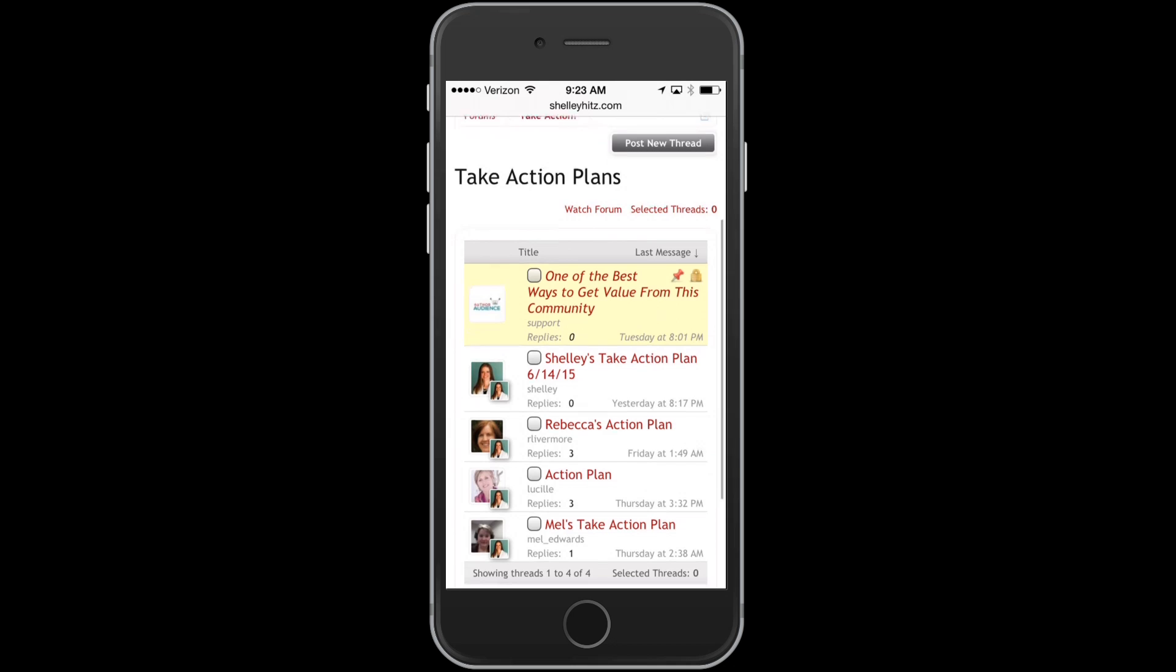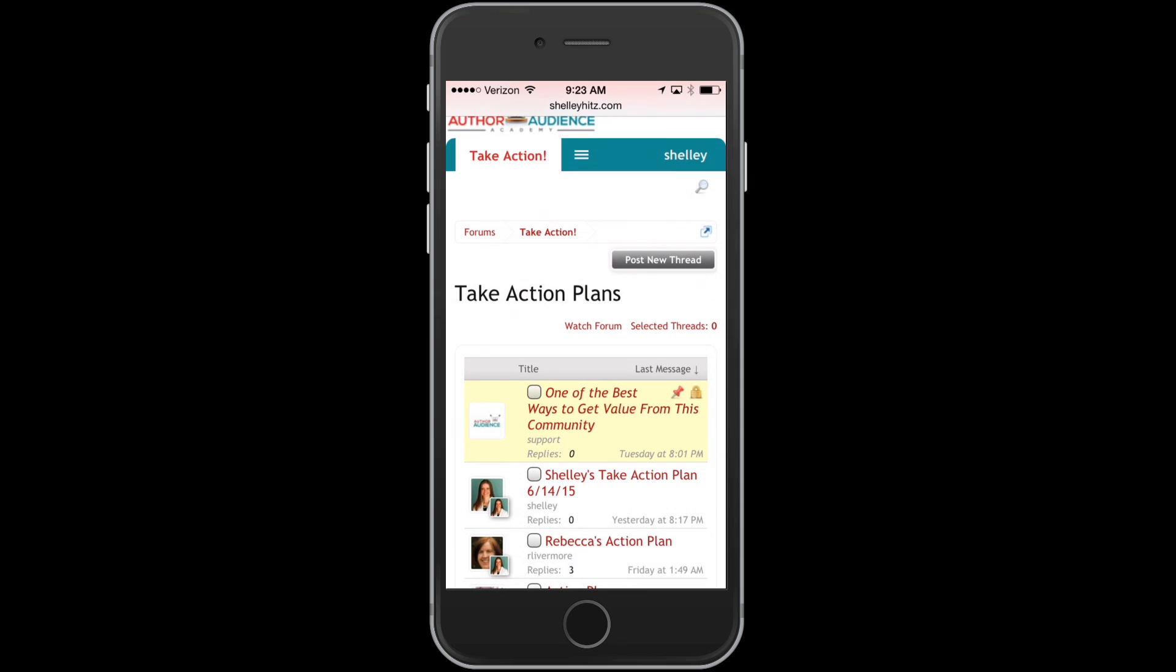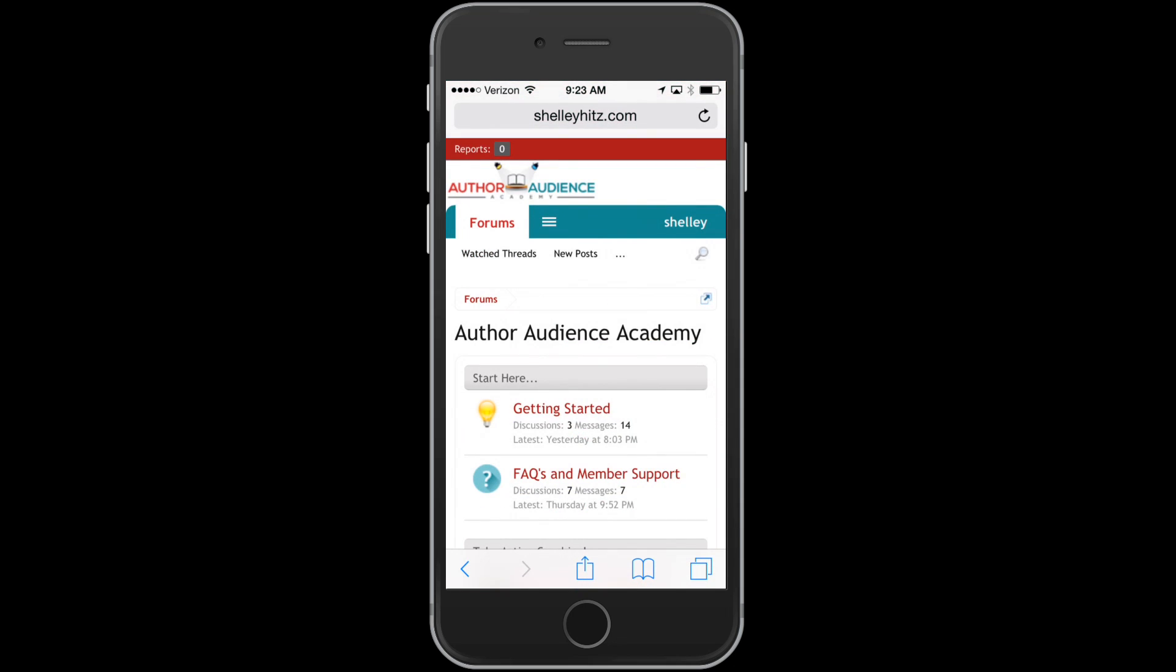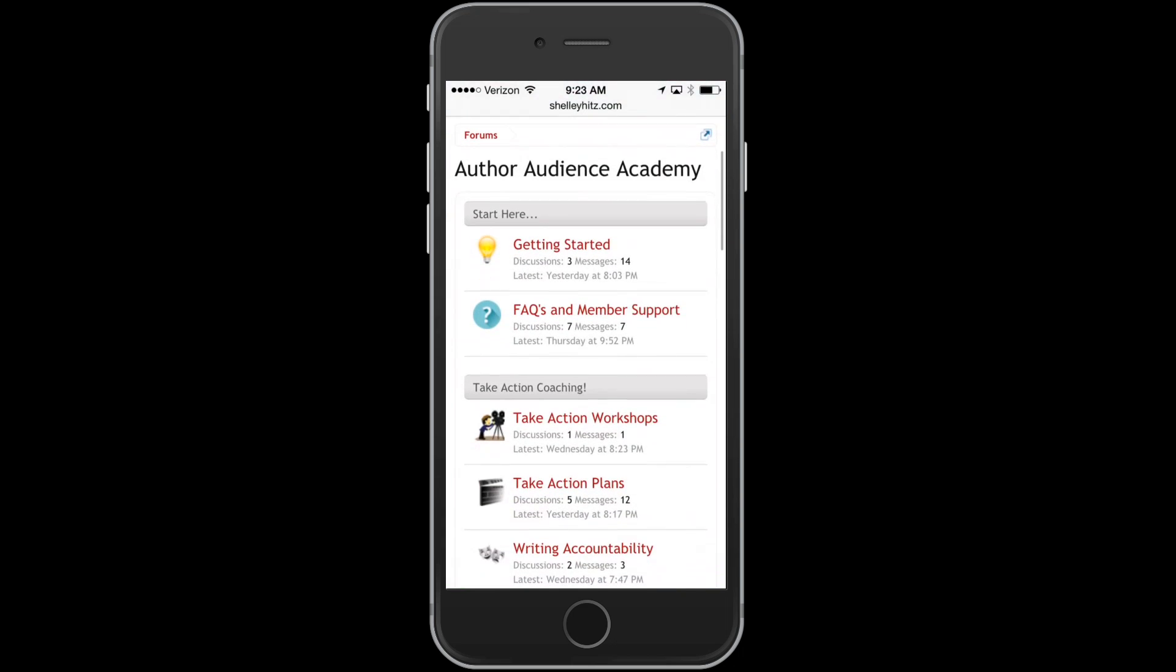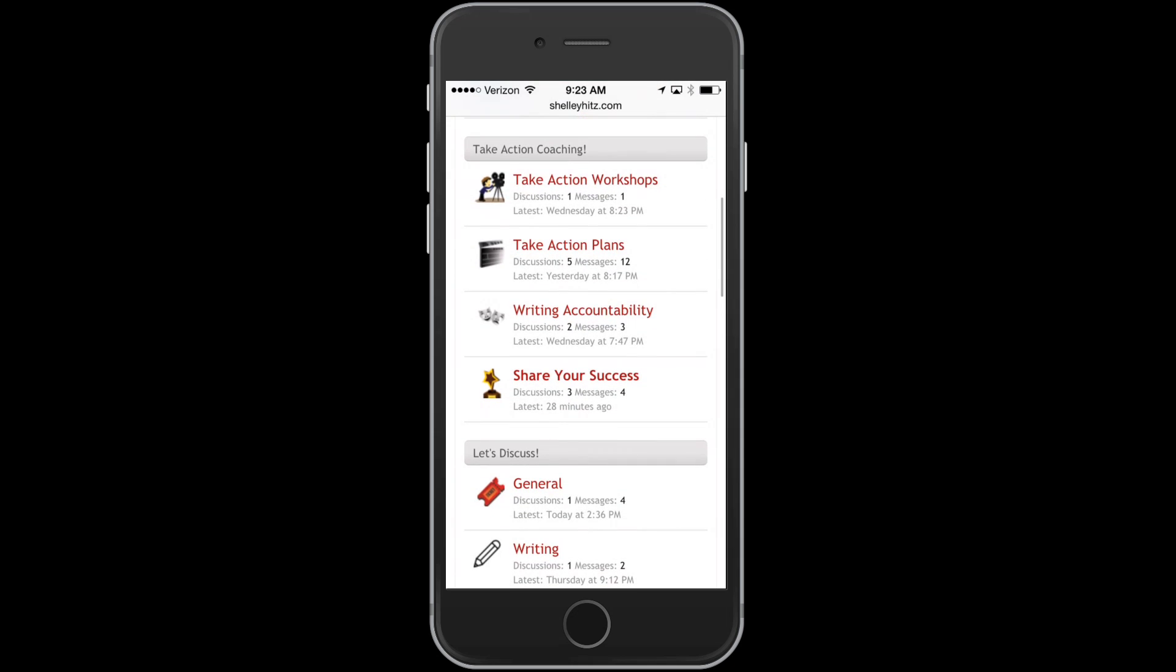This is really one of the best ways to get value from the community at Author Audience Academy is to be posting your action plans in the forums each day, so that you can move forward in your goals. And also, I'm able to give you coaching on those goals. We also have our take action workshop seats for month and we have a forum for writing accountability, where you can get accountability for the writing that you want to accomplish.